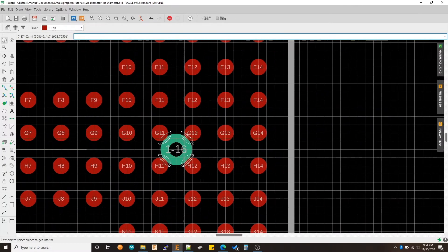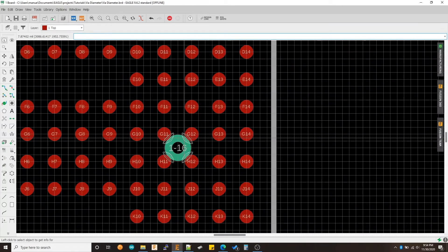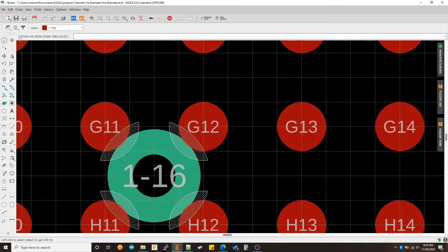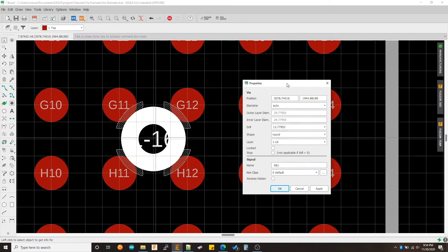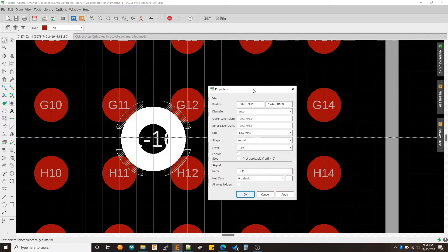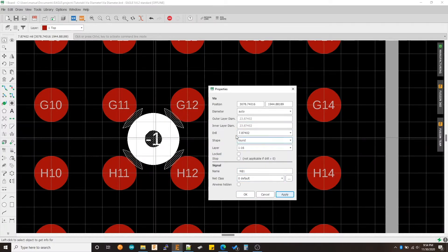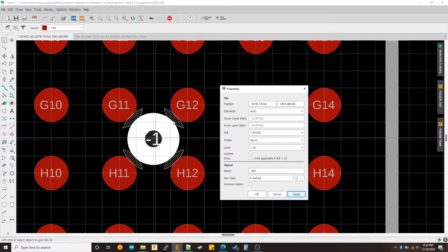In this example, I have placed the via inside a VGA package and you can see that there's clearly a conflict. If I look at the dimensions of my via, I'm using a default size which is 13.7 and I can try to lower it, but you can see that there's still very little space in between the outer diameter and the pad and it's going to cause issues during production.